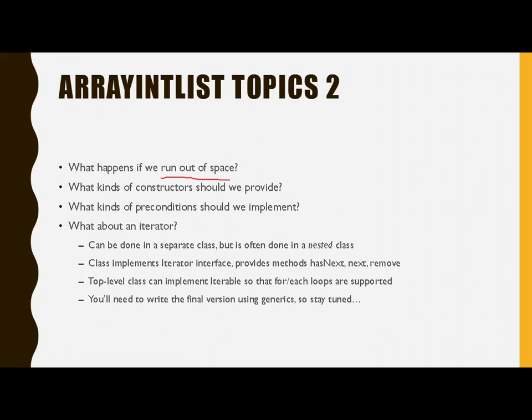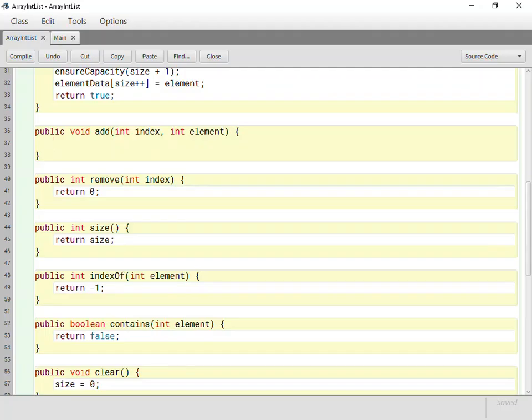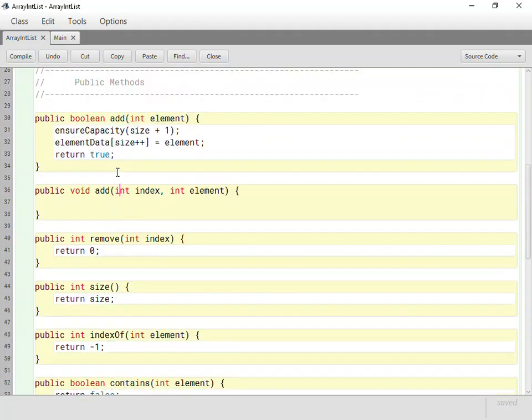Now we just need to continue our writing, and the fun, interesting parts here get to be something like this. Because in an ArrayList, you can not only add at the end, which is what this one's going to do, you can also add at any given index, which is interesting.